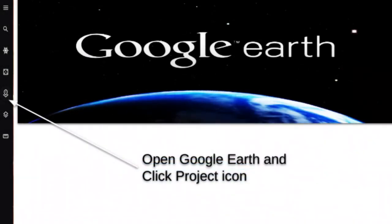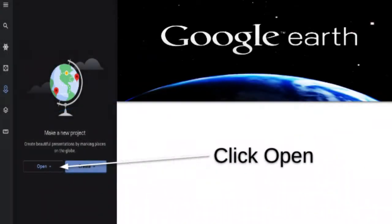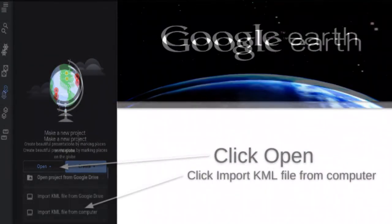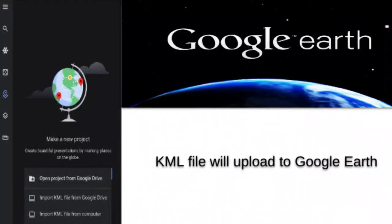Click the project icon, then click open, then click import KML file. The file will upload to Google Earth.